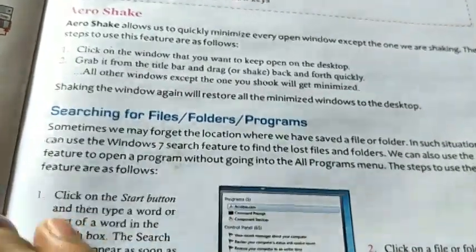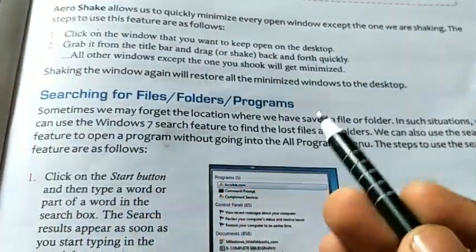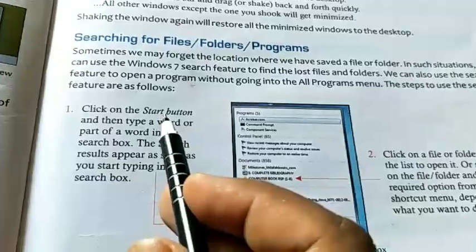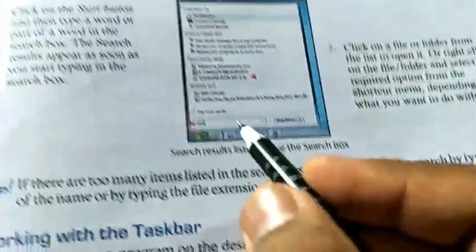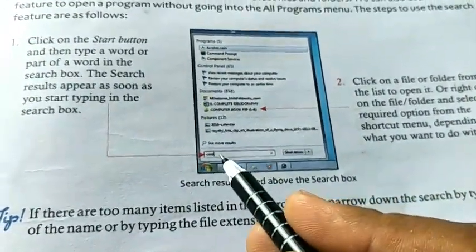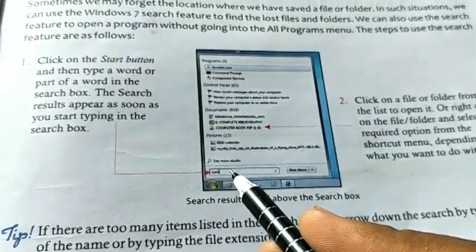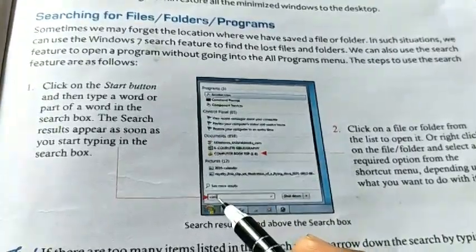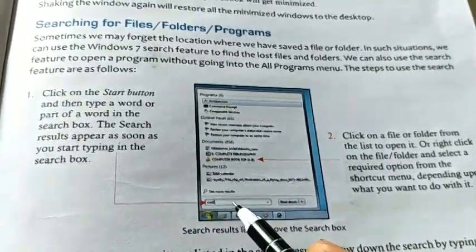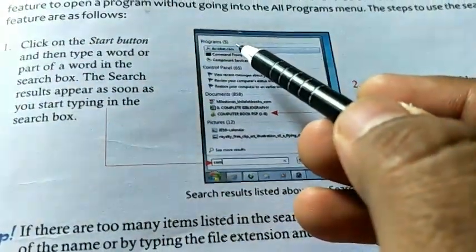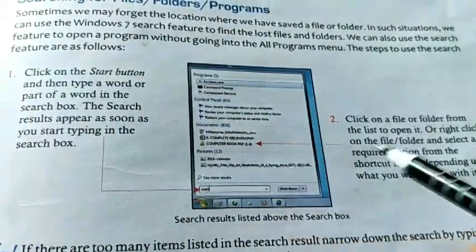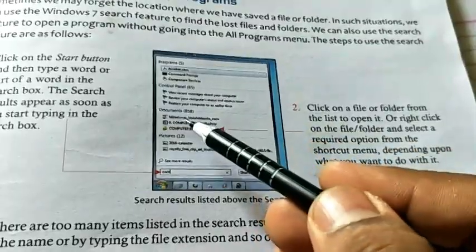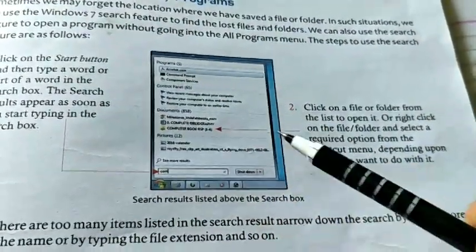The next topic of Chapter 2 is searching for files, folders, and programs. To search, click on the Start button. You will see a search bar where you can type a few letters of the file, folder, or program you want to open. As you start typing in the search box, the related files, folders, and programs will be listed.